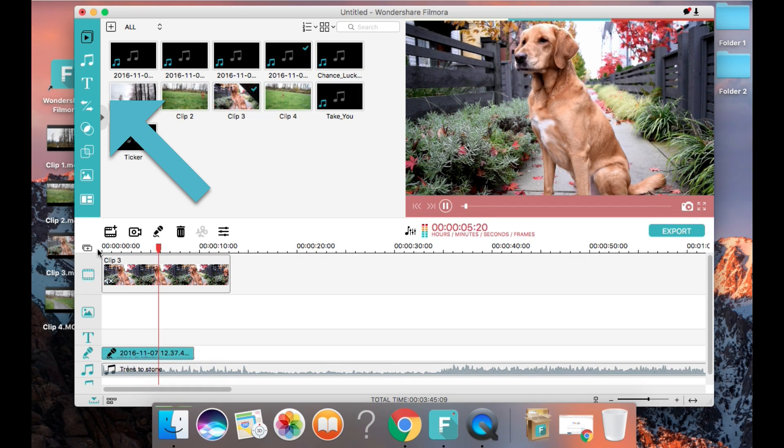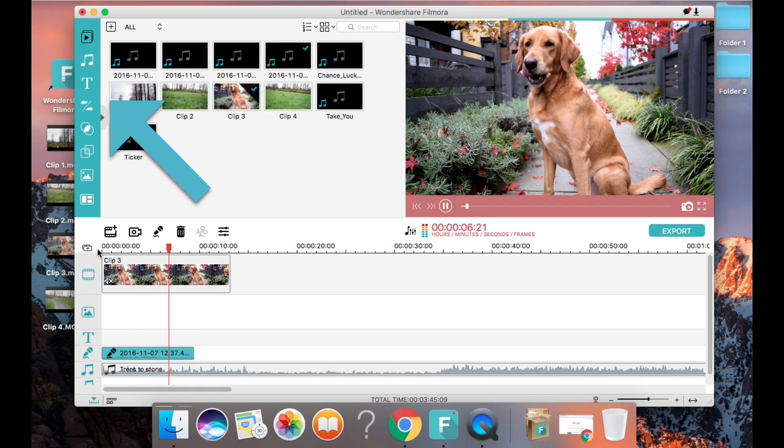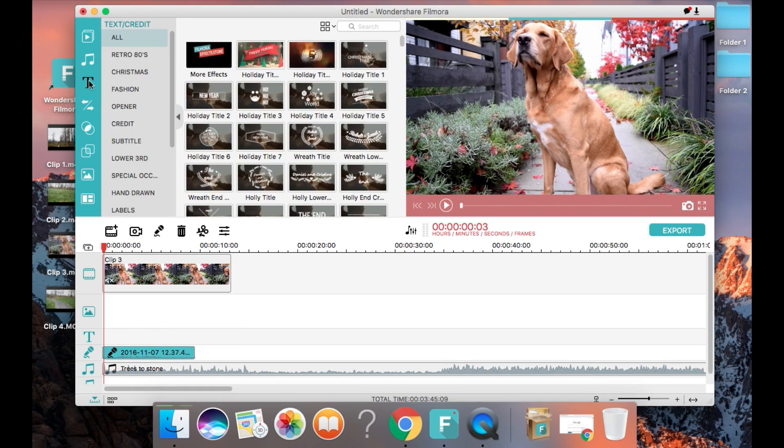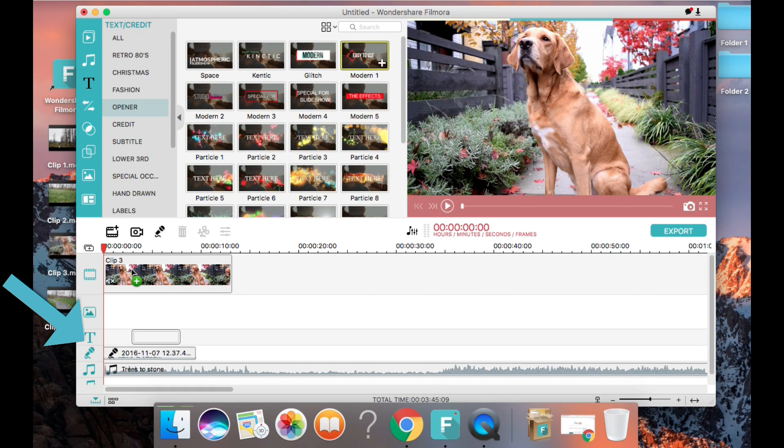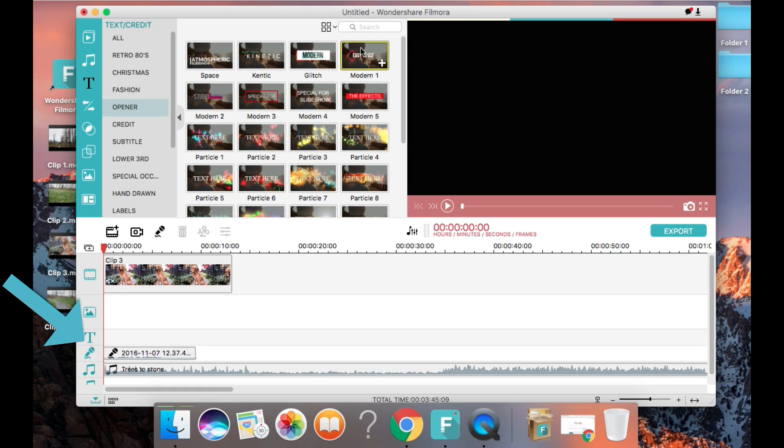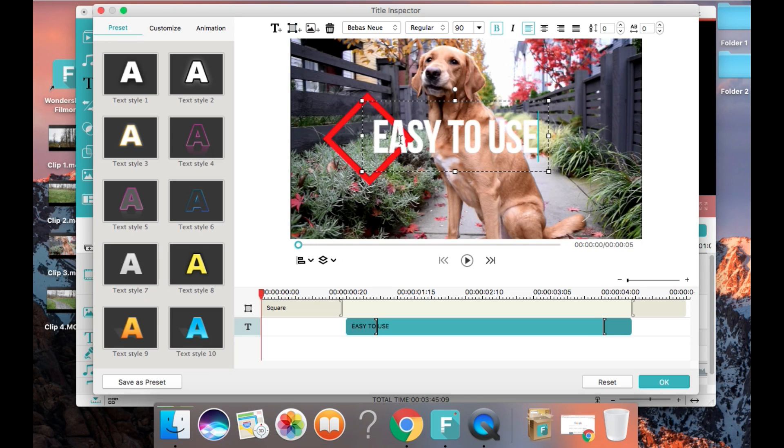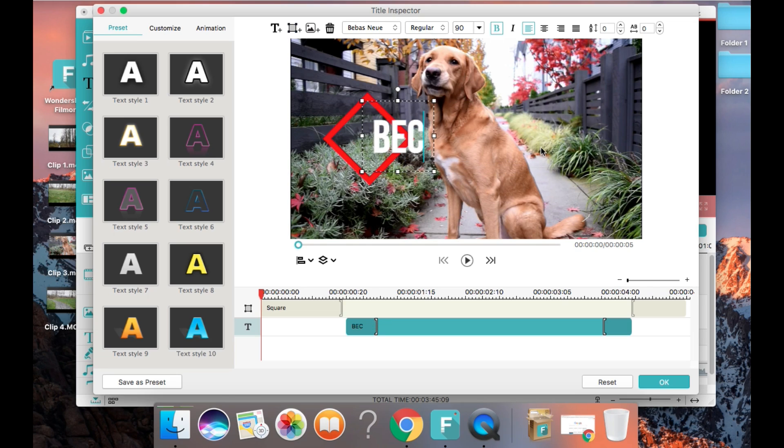Next, I'm going to show you how you can add some text to your video. This program has a ton of moving text features that I really like and that I've been using a lot in my videos lately. So I've chosen a text that I like and I'm going to drag it into the text area here and change the words to Beckham and center it.